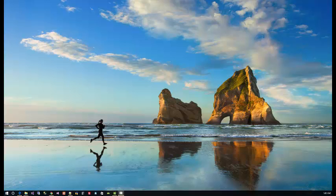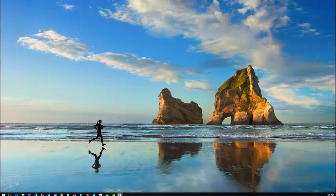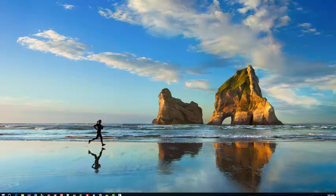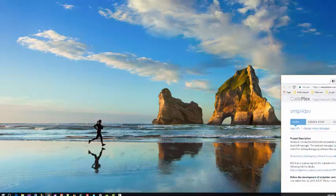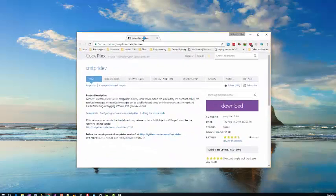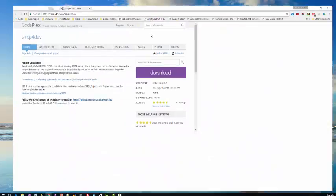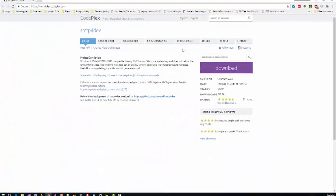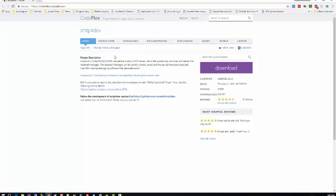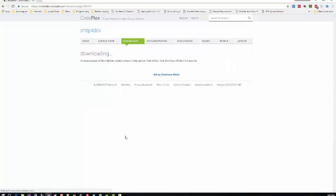I will use one client called SMTP4Dev. You can download SMTP4Dev from this website - go to CodePlex and search for SMTP4Dev and download it.